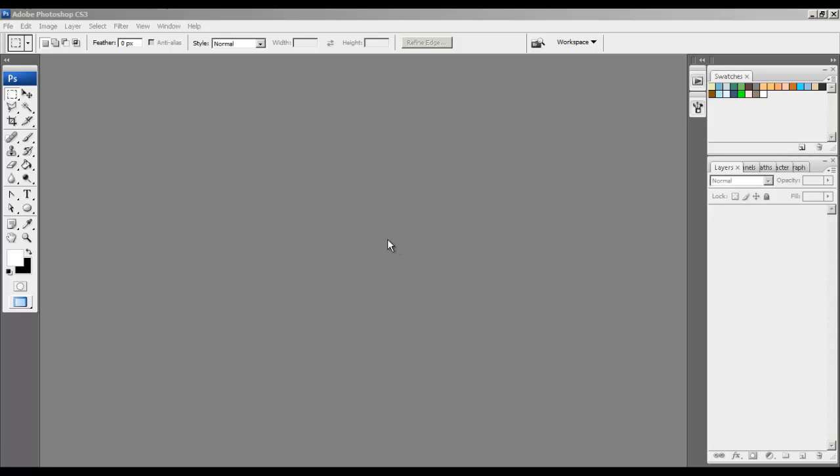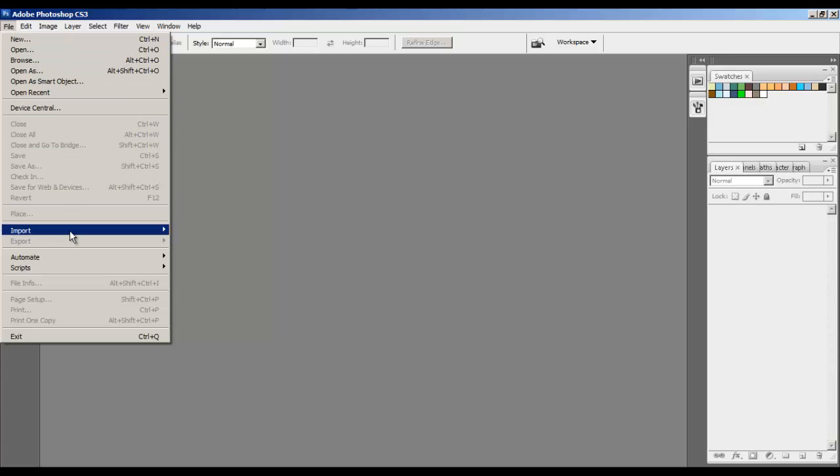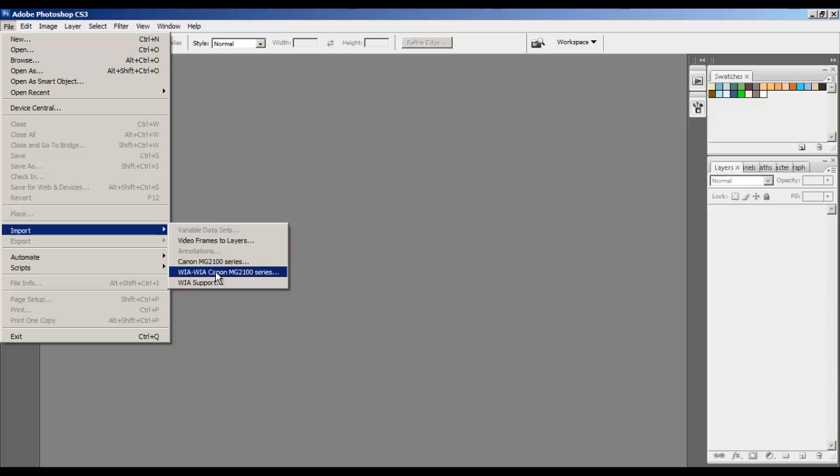What we'll do now is go up top to File and then down to Import. You'll be given a list of options, so choose the one that starts with WIA plus the model of your scanner.